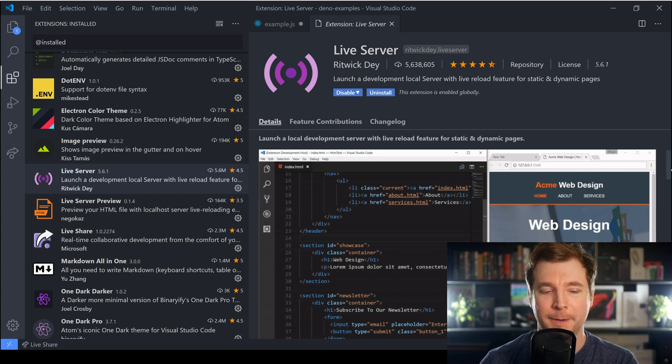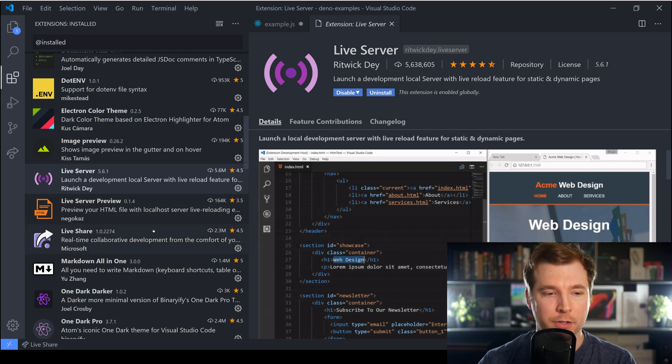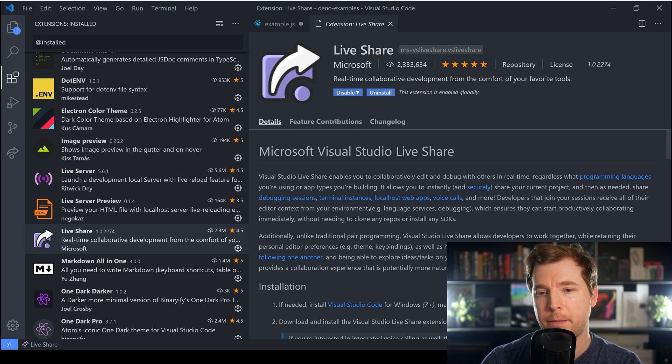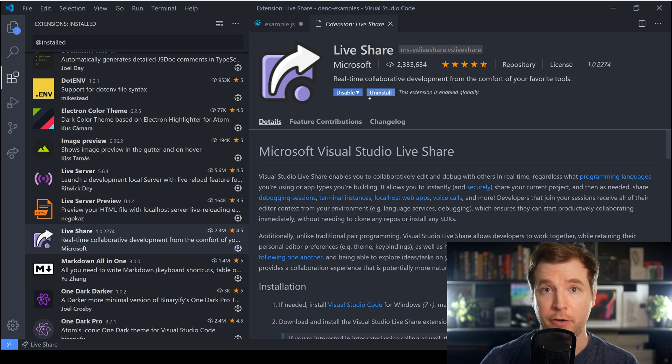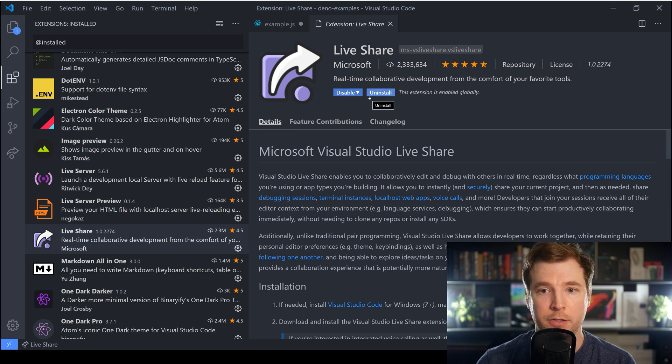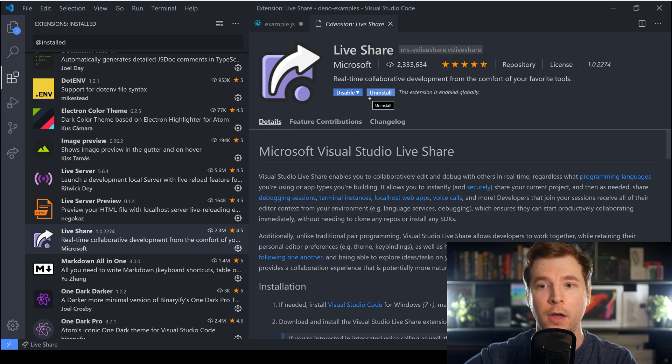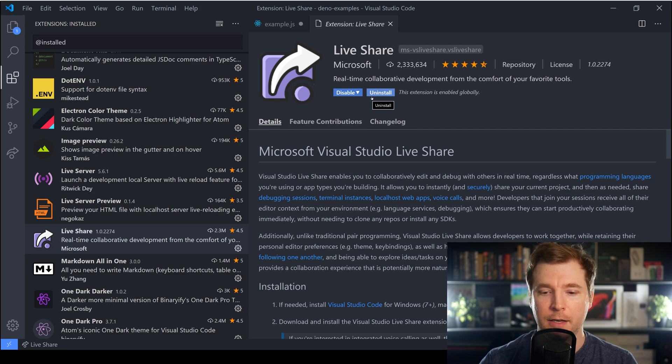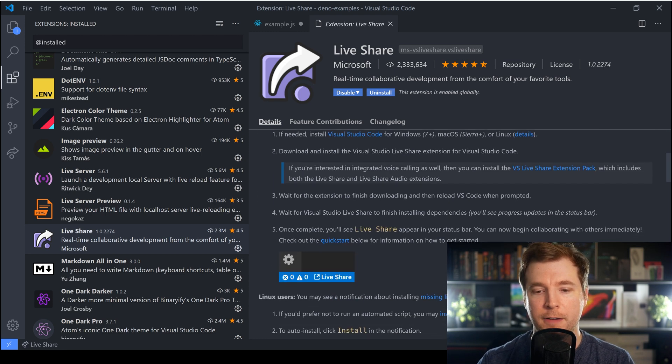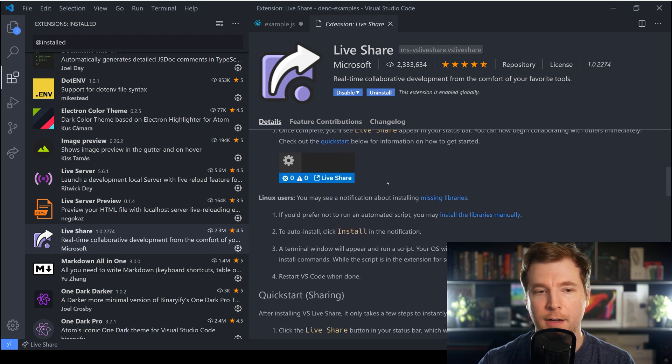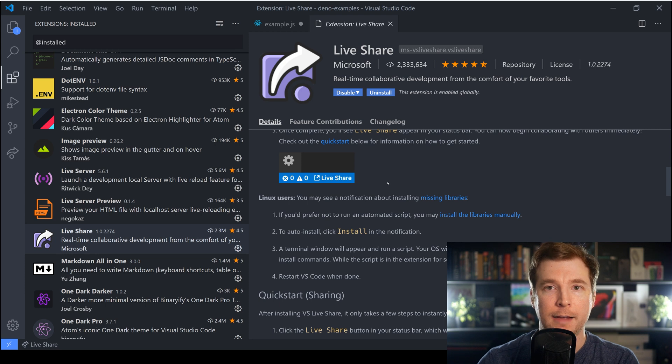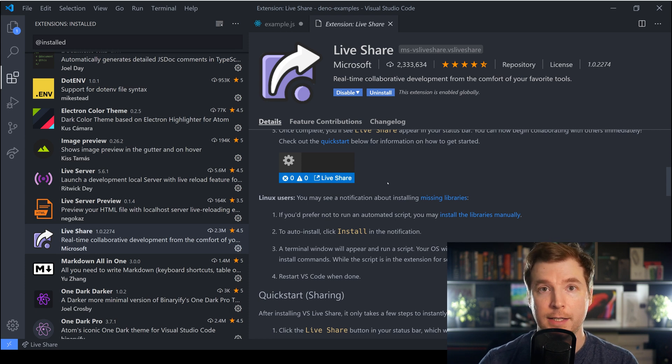We also have Live Share. Now if you haven't used Live Share before it's something developed by Microsoft and it allows for real-time collaboration so this means that you can open up your VS Code editor and you can share it out to someone and they get a visual representation of the entire project you're working on.